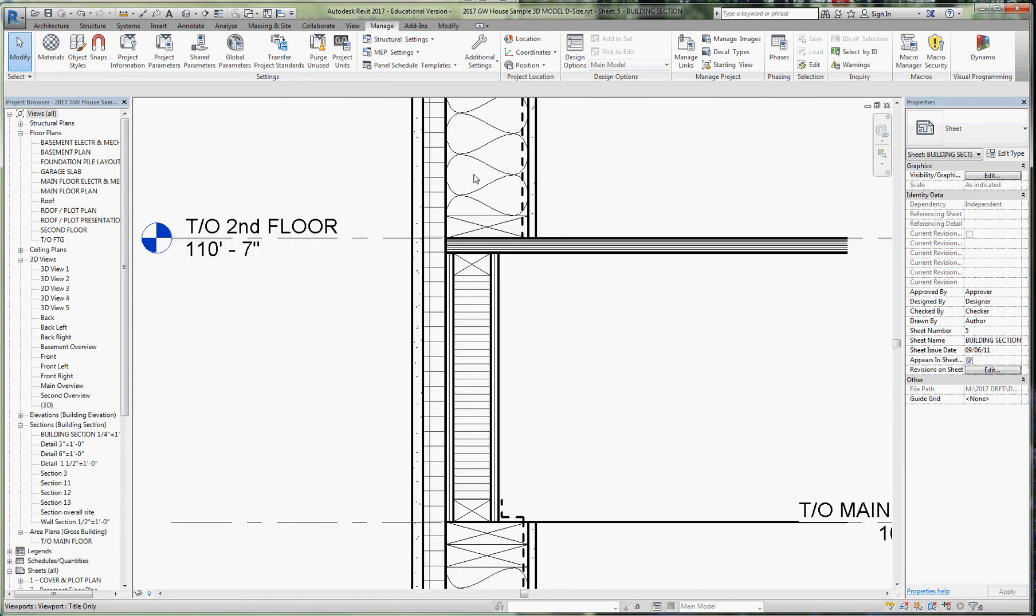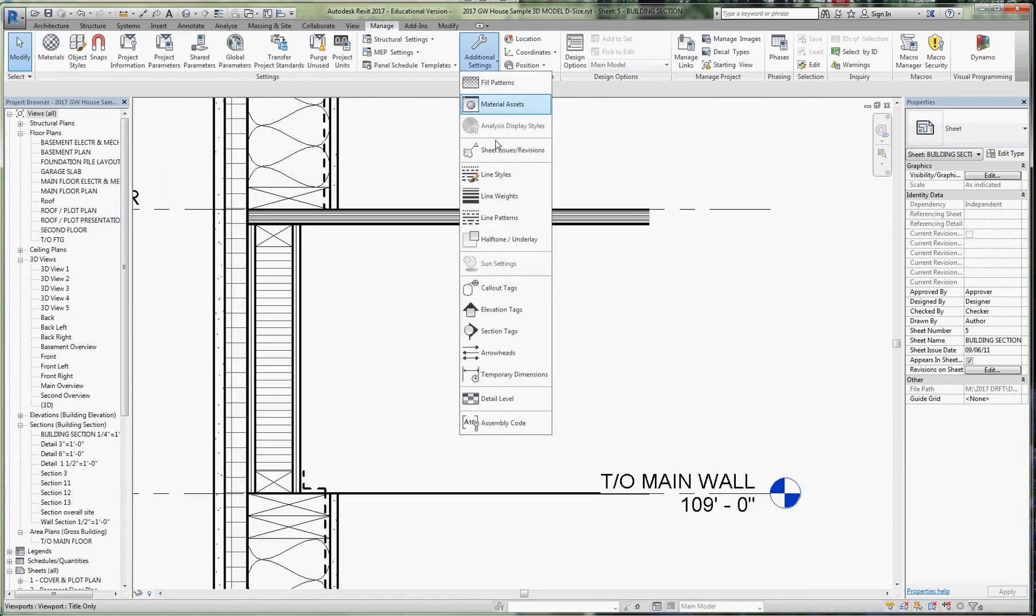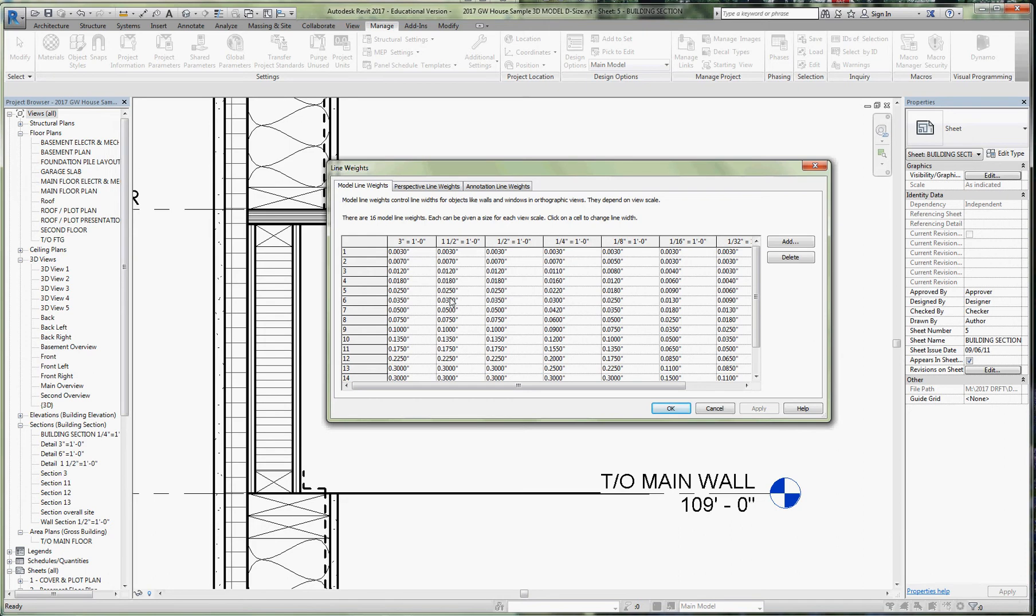Going into line weights for connection details, which is what we see in the background here at one and a half inch equals a foot, I like the light lines staying the same so we're going to leave the defaults alone. But I want my number four primary line weight to be darker, so I'm going to take these two line weights, five and six, and move them up so that my number four is now going to be 0.25 and my number five line weight, my heavy line weight, is going to be 0.35.